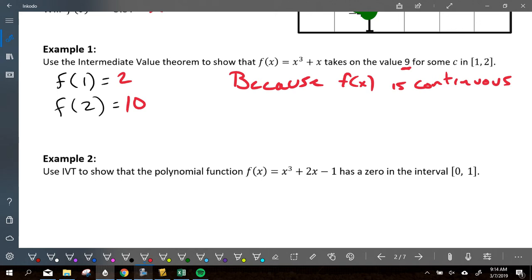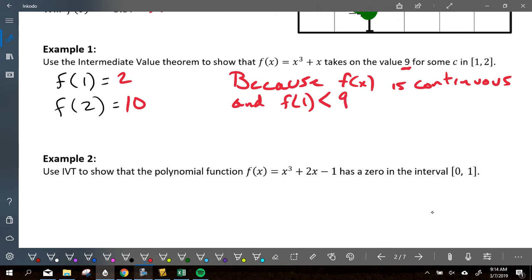Because it's continuous, and because nine falls in between the two endpoints — that's what I state next. So: because f of x is continuous, and f of one is less than nine is less than f of two. I'm saying that nine falls in between these two values of two and ten. You can't state that unless you've already shown what f of one and f of two are.